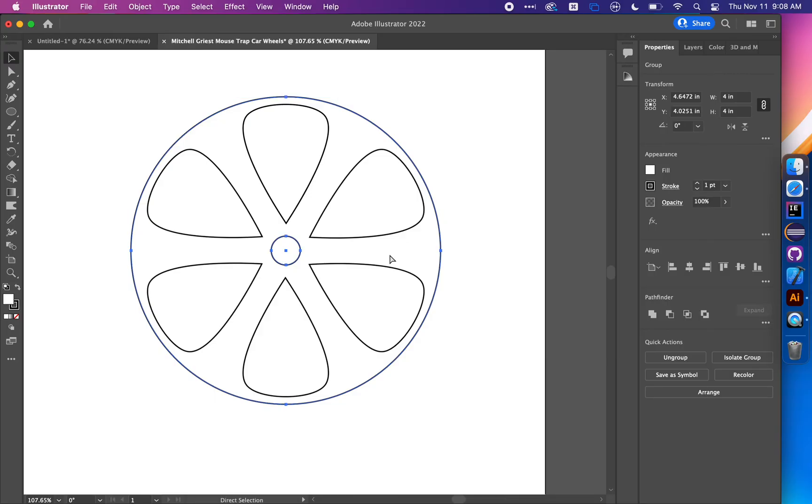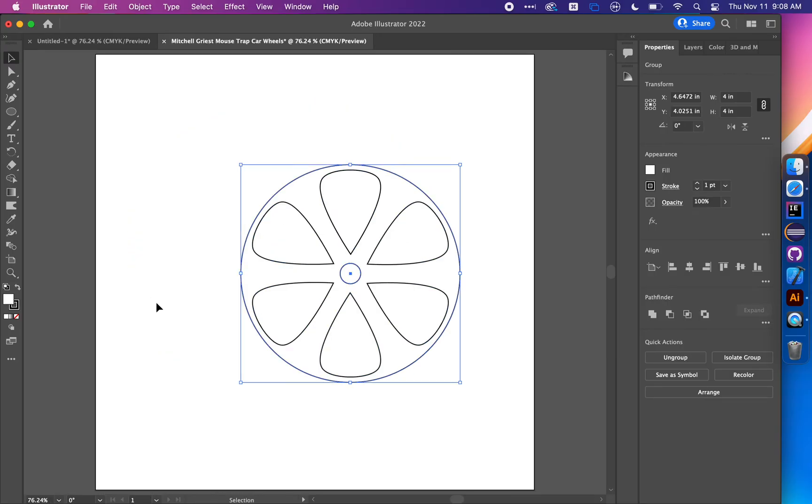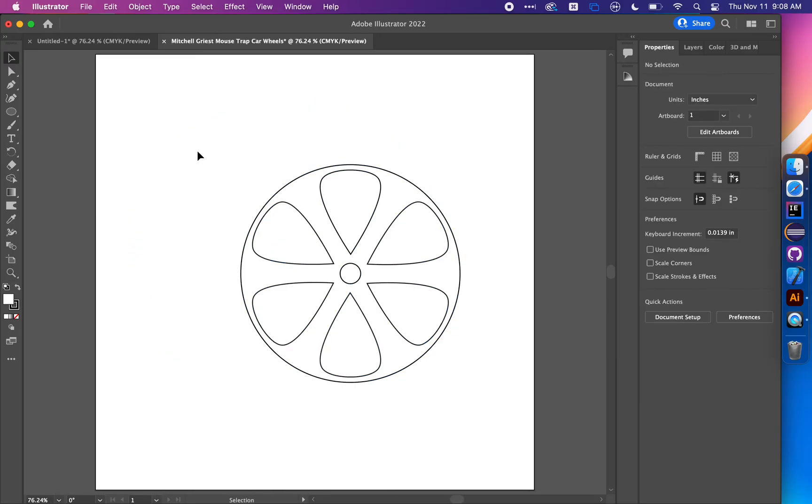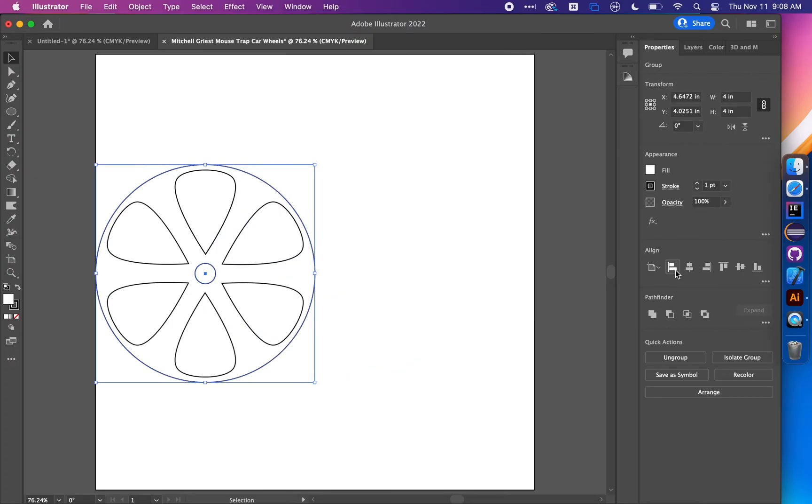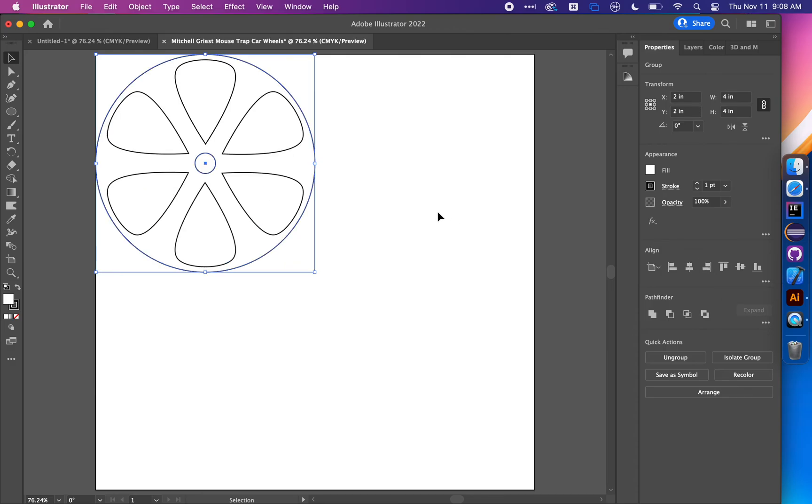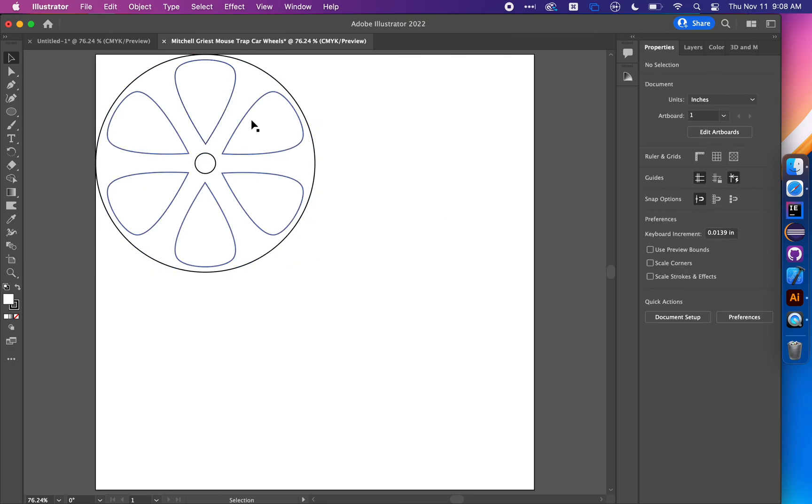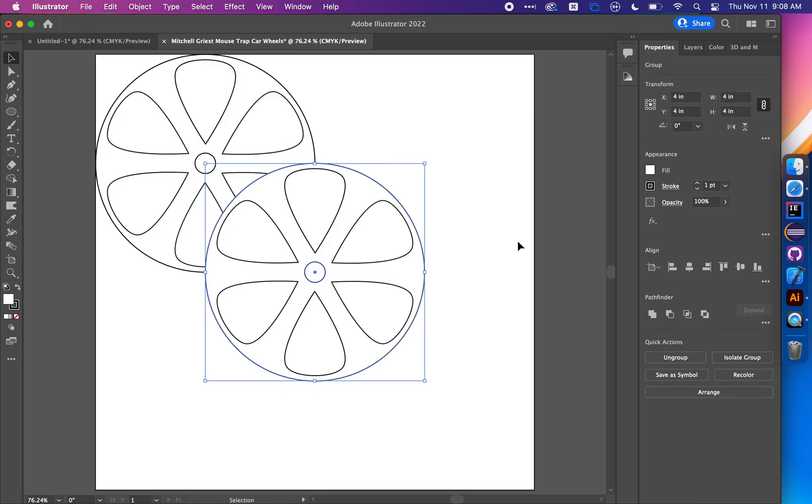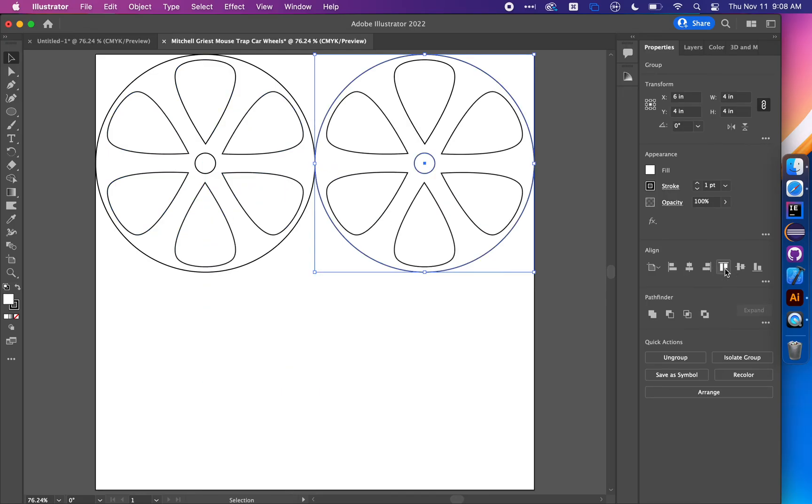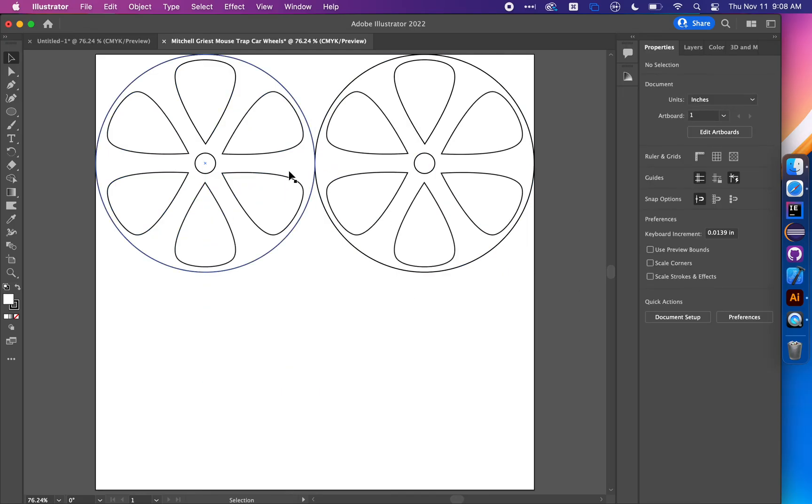Hit Command-0 to zoom back to fit the entire artboard. Highlight the wheel and align it to the left and top of the artboard. Copy and paste using Command-C and V and align to the right and top. Now these wheels are right next to each other and touching.